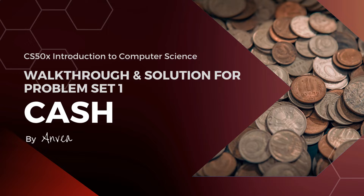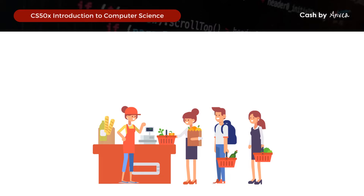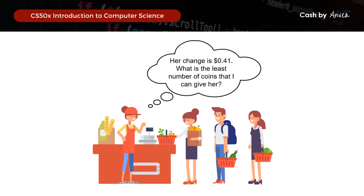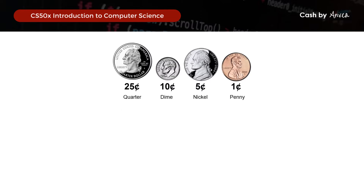So in this problem set, what we want to know is that for any given amount of change owed, what is the least number of coins that we can give? The coins that we have are quarters, which are 25 cents each, dimes which are 10 cents each, nickels which are 5 cents each, and pennies which are 1 cent each.